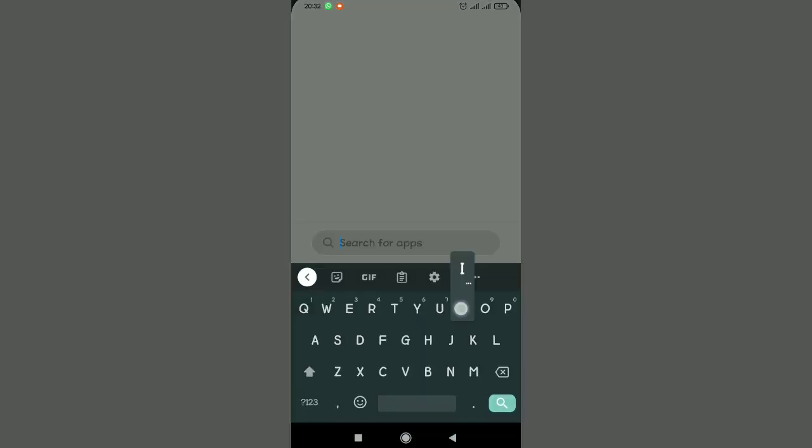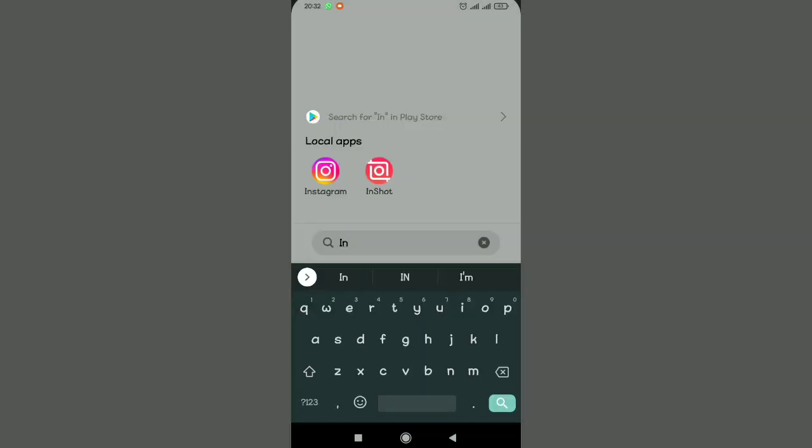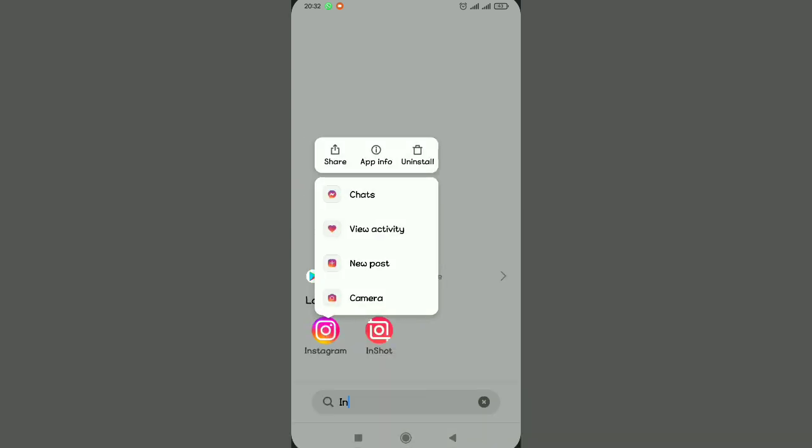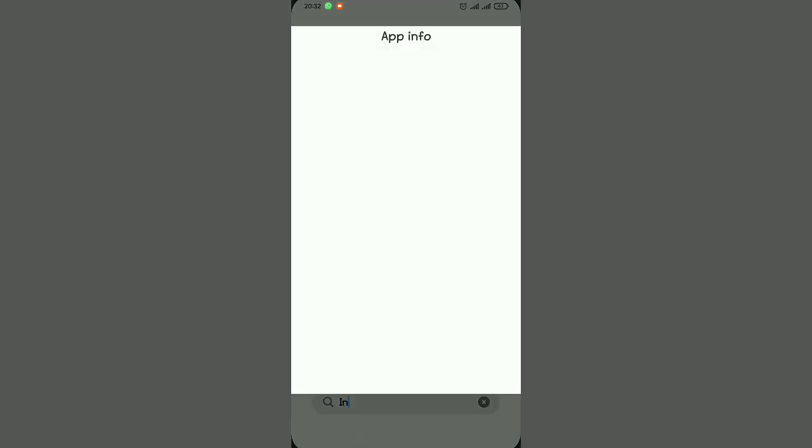First things first, select your Instagram application just like that and make sure you tap on app information.